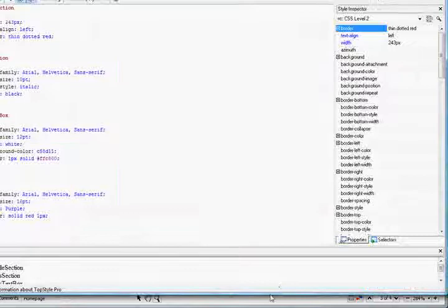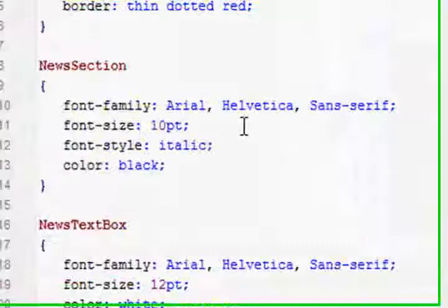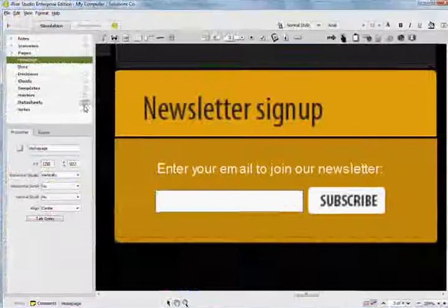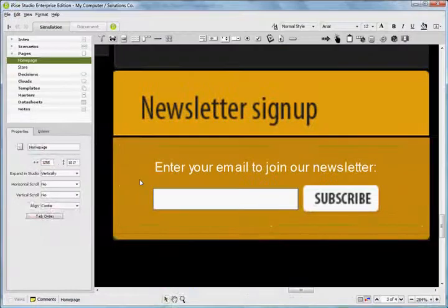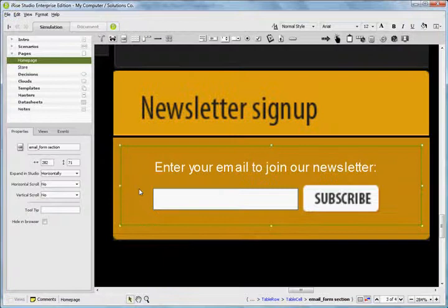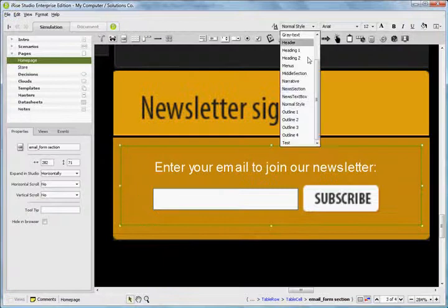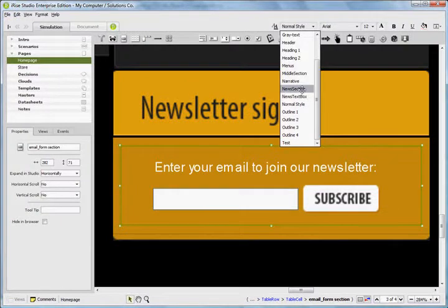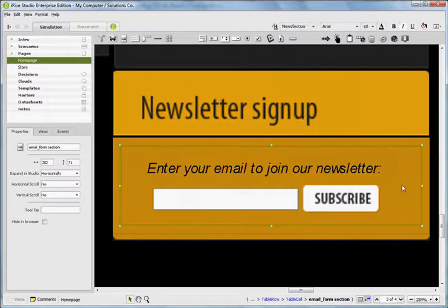And again, within my CSS file, I have a News Section class with Arial font, 10 point, and black italic. So if I choose the Newsletter section below, and I click on News Section, that applies that style to that section.